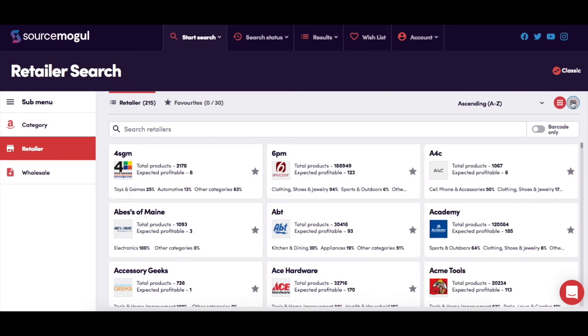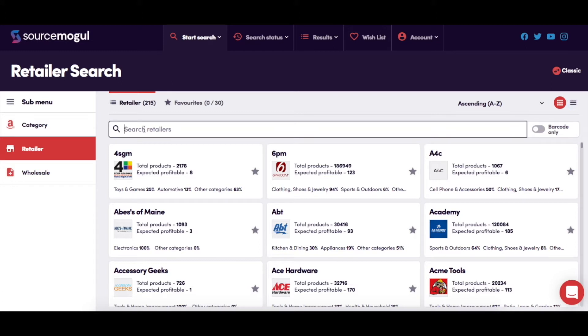If you'd like to manually search for a specific supplier, you can do that here. If you'd like to only look at suppliers with barcodes, you can use this toggle.